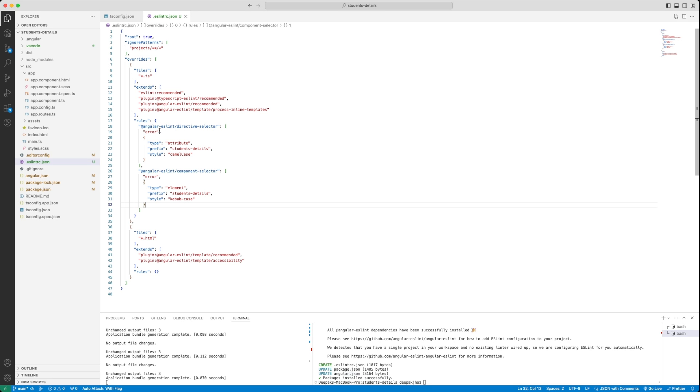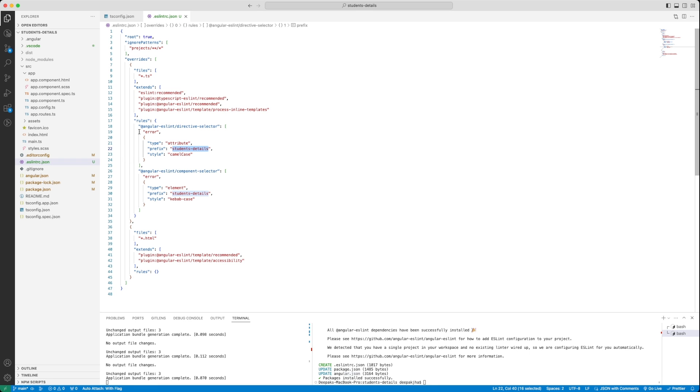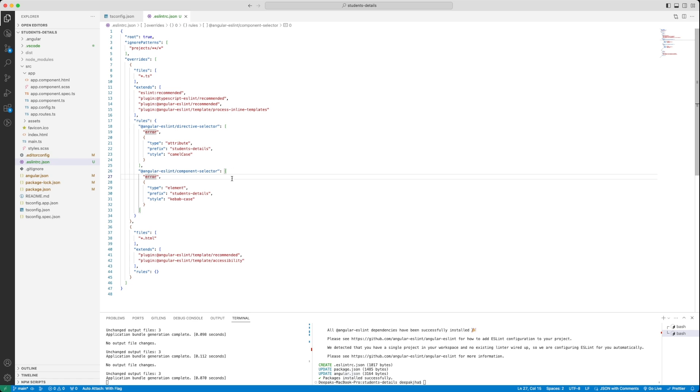The first rule is a very important rule is that it shows an error in case of a directive selector doesn't start with students details. These type of rules enforce every other developer in your team to follow certain guidelines or coding standards. For example, in this case, as we can see, it has to be student details starting of any directive. Similarly, if the component selector is not starting with student details, that is also going to be an error. We will see an example later in this tutorial, if I try to give directive a name which doesn't start with student details, and that would throw an error that we will see later.